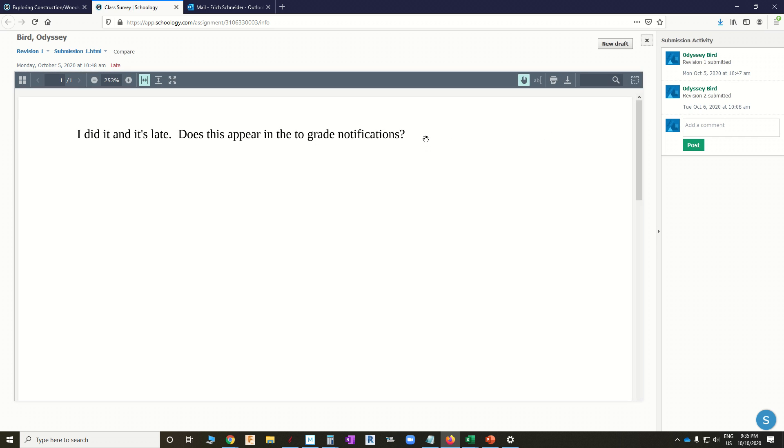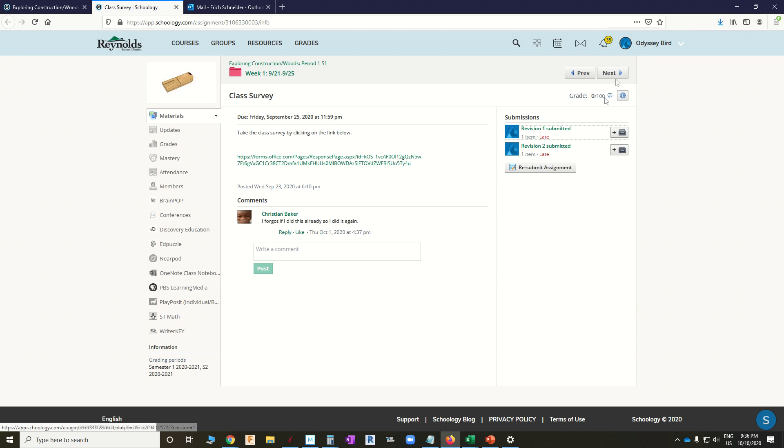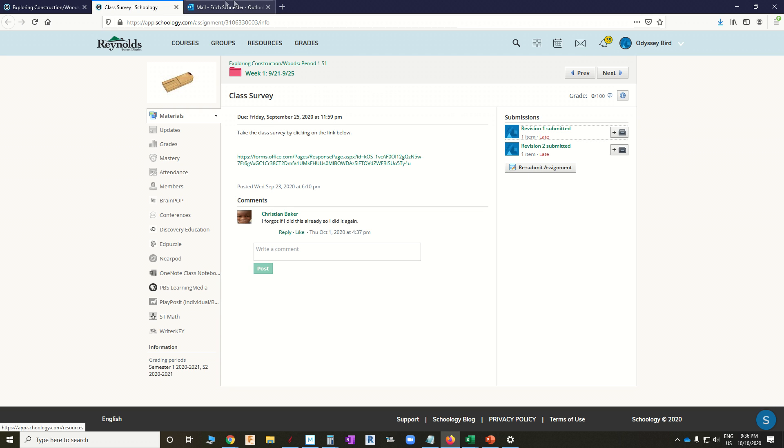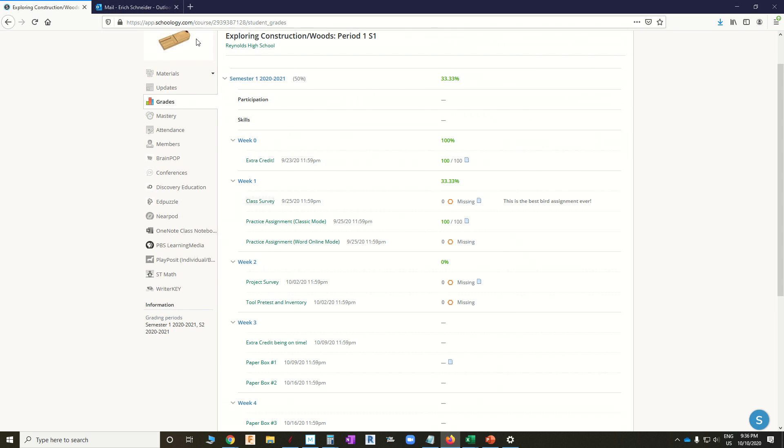So it looks like I've done this twice, or not me, but my bird, really, has done this twice, and for some reason the teacher is just not grading it. Okay, let's look over on the teacher's side and see what's going on.